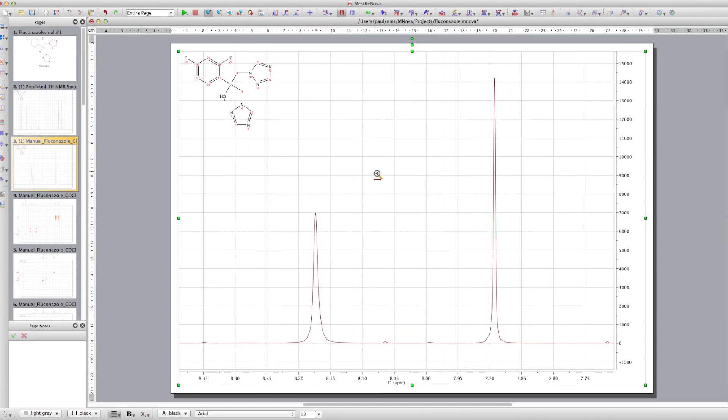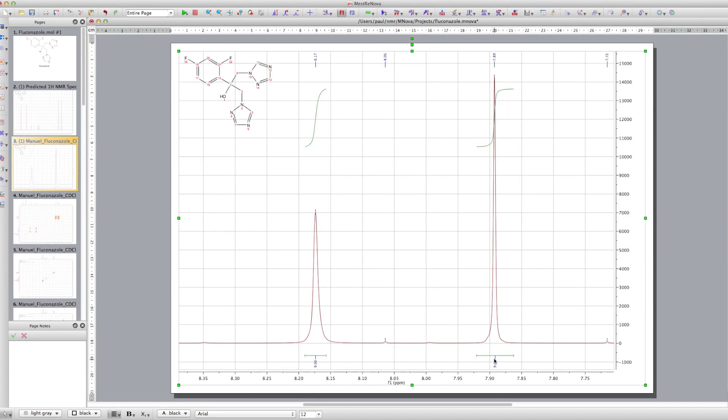But it's a lot more complicated than the predicted spectrum. And that's perfectly acceptable. The predicted spectrum will tell us whereabouts the protons should come, the type of splitting pattern we should have. But then in reality, what you have is a lot of second order effects which will make the peaks look a bit different.